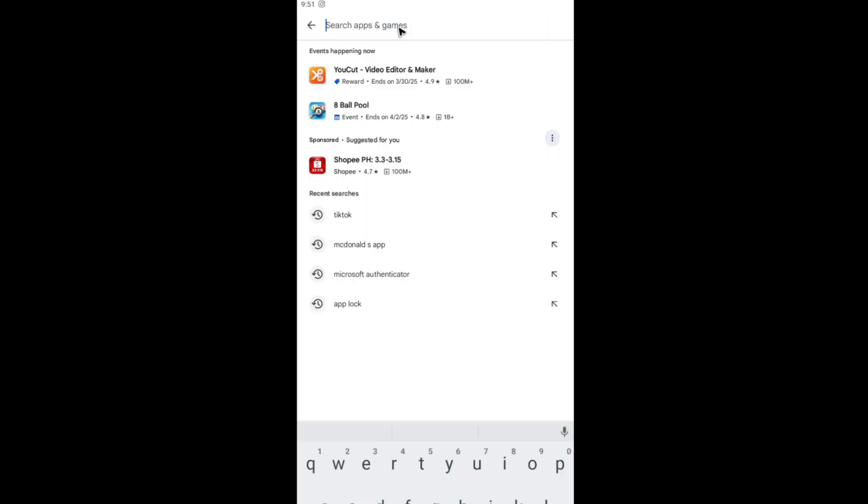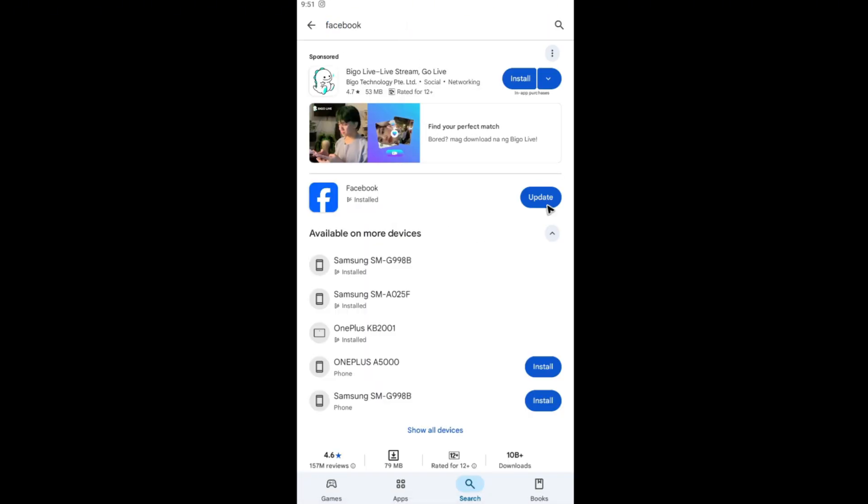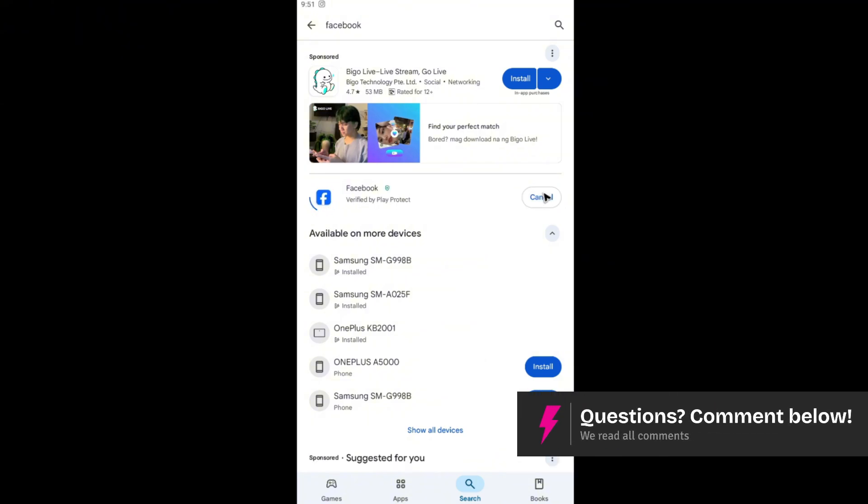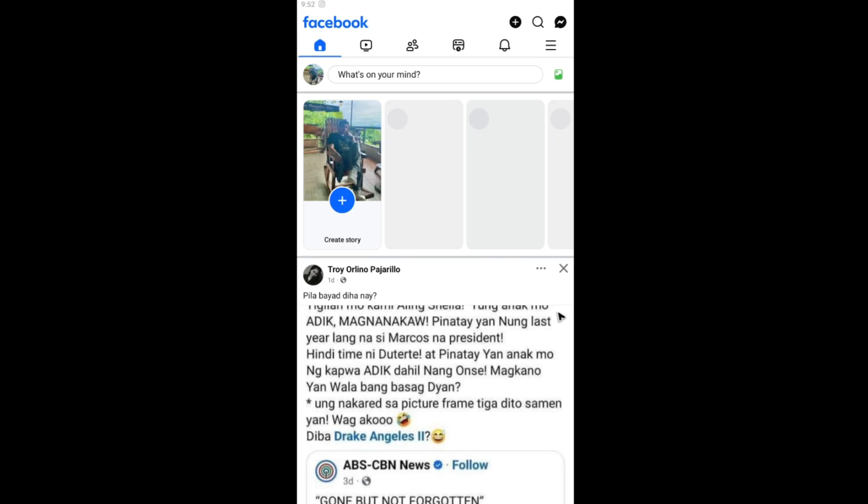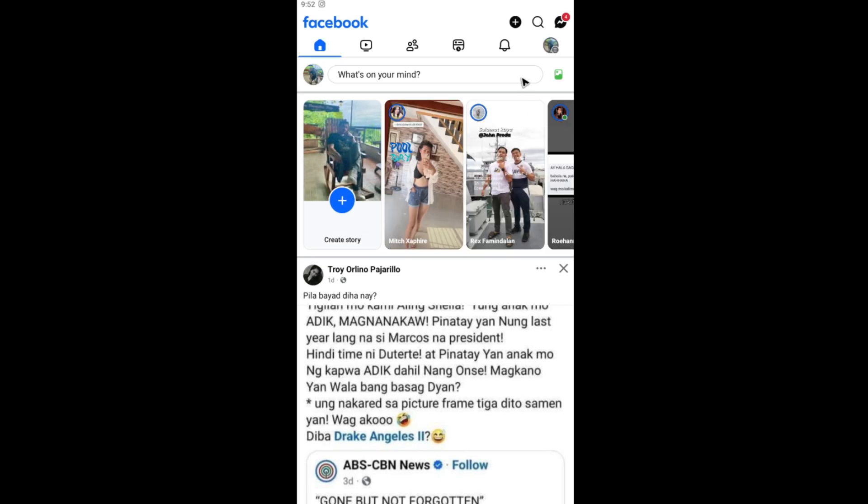Then just locate Facebook. Now check if it has available updates. Just go ahead and tap on update. Wait for it to finish. Once it's done, relaunch the app again and do the same process.